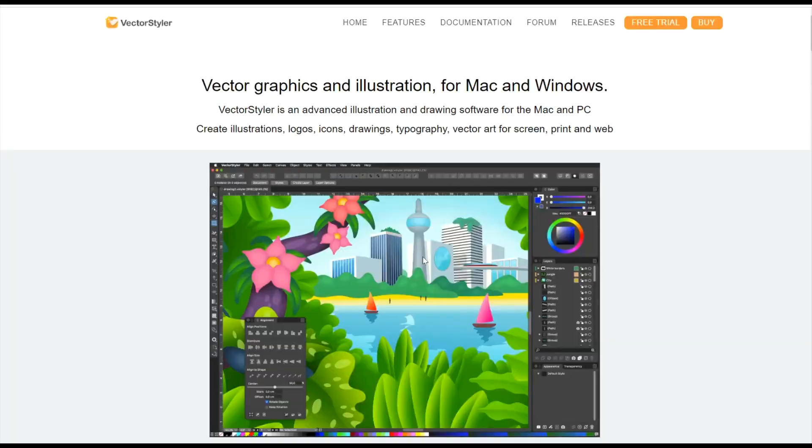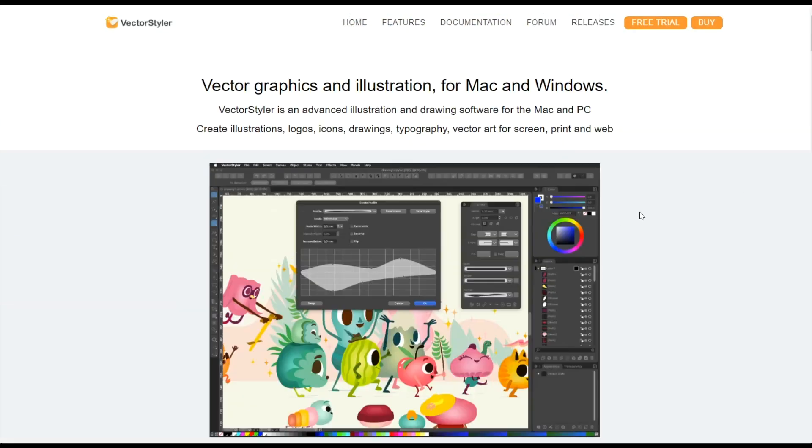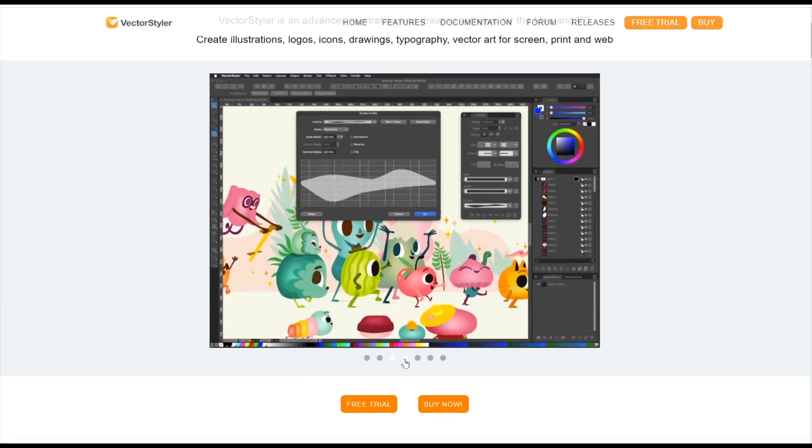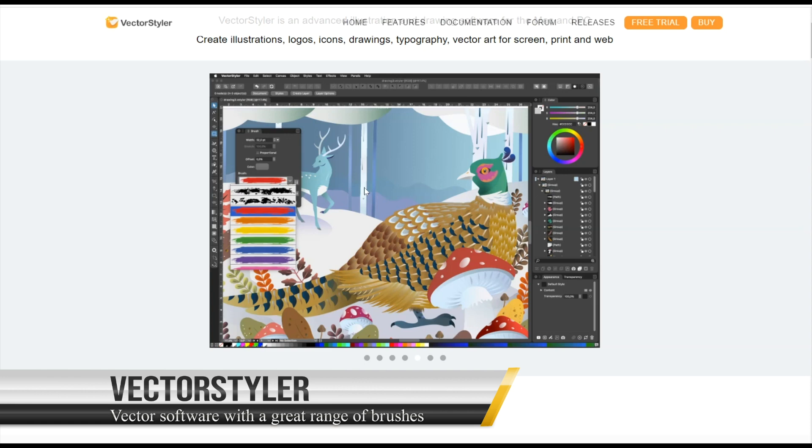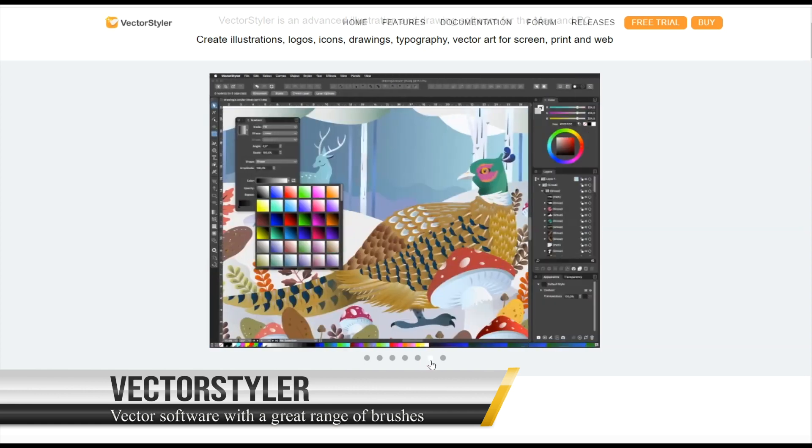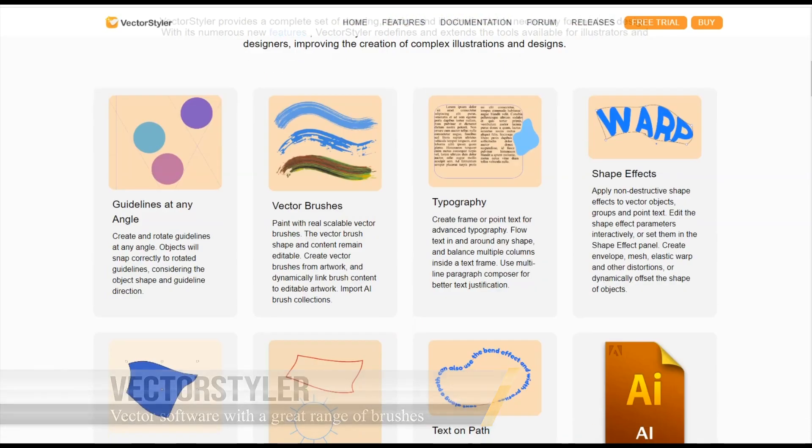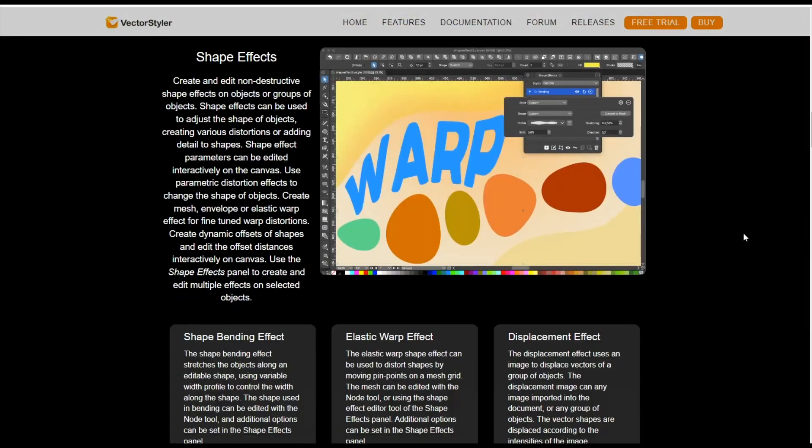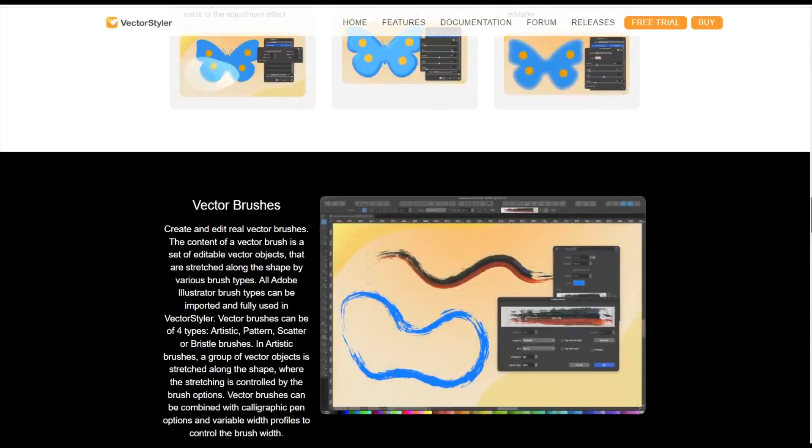Vector Styler: Vector Software with a Great Range of Brushes. Vector Styler is a relatively new player in top-notch vector software. Initially exclusive to Mac, it's now also accessible to Windows users.